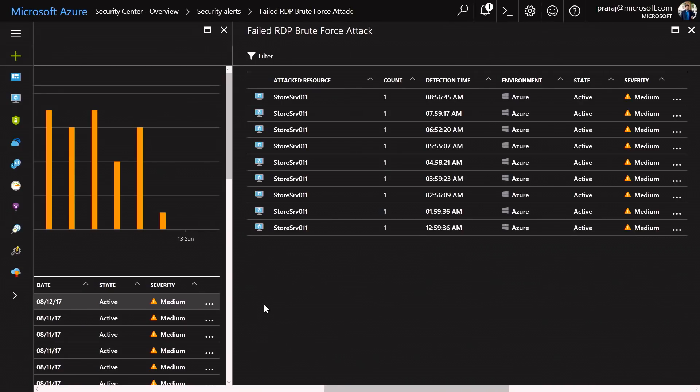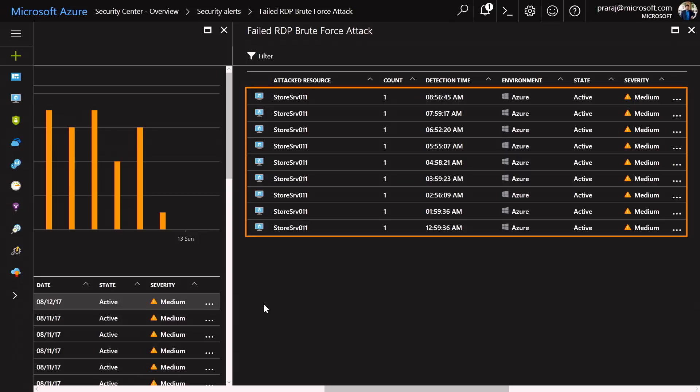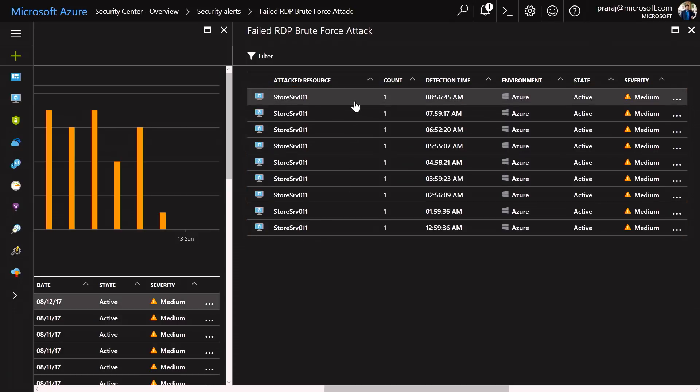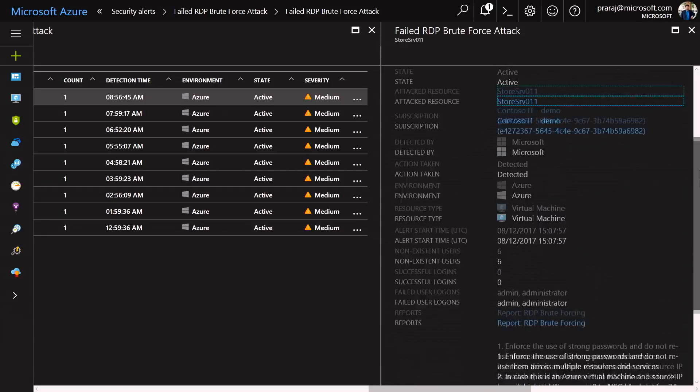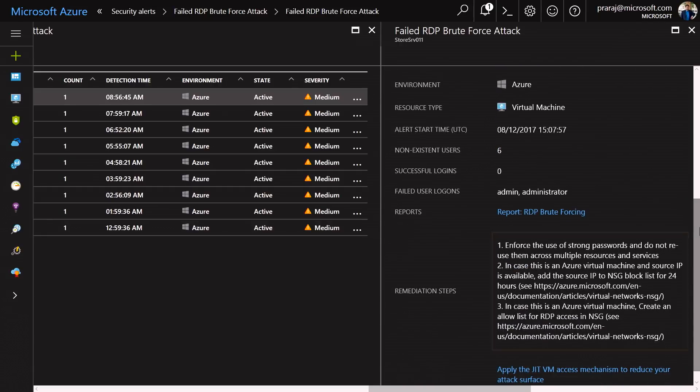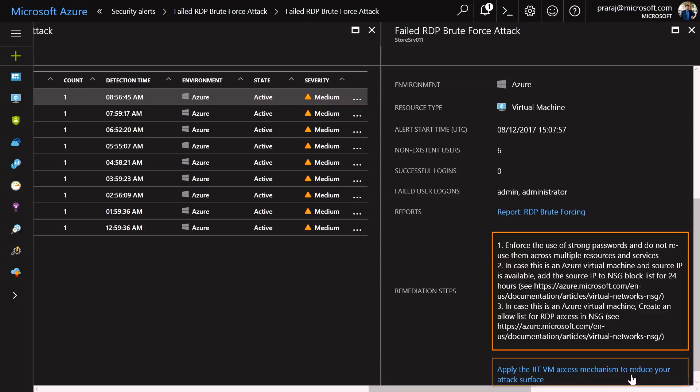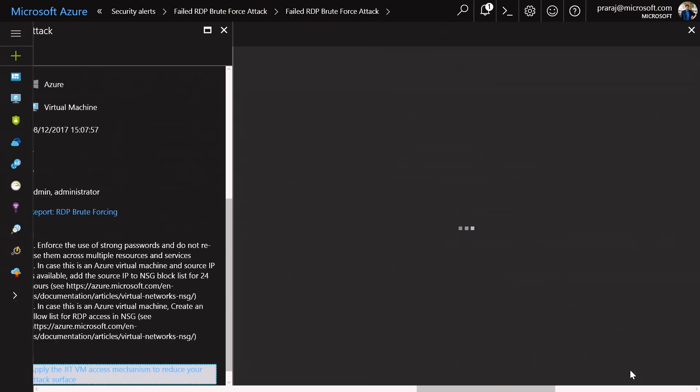As soon as I drill down, I can notice that a specific VM has been attacked multiple times. So I'm going to click on the individual VM instance. It looks like in the last 49 minutes, there are a few failed attempts. The service also gives me a set of remediation steps to prevent such attack. In addition, it provides me an ability to apply just-in-time VM access to reduce the attack surface. Let me go ahead and configure it.